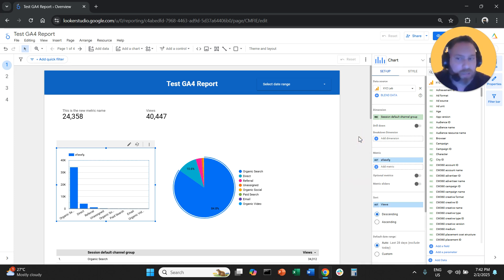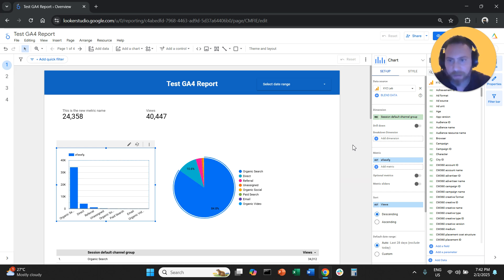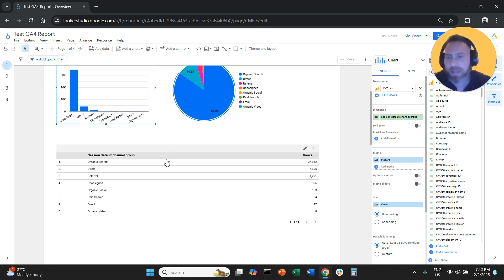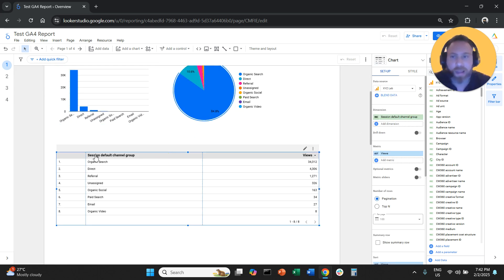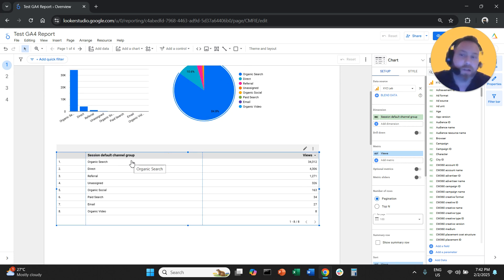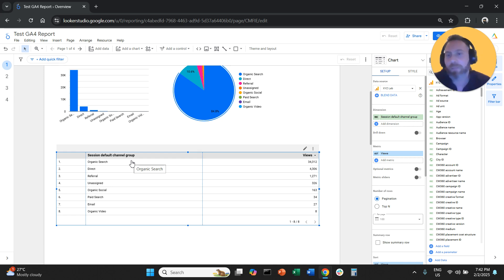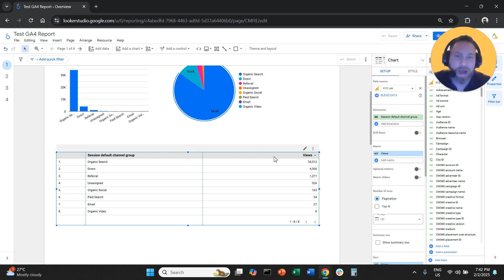Now, how can you change the dimension name? So let's say here we have a table, and here we say session default channel group. Now, session default channel group is something that me and you as digital marketers, we know what it is. But the average stakeholder will not really understand it.